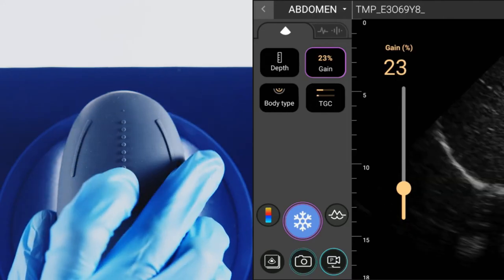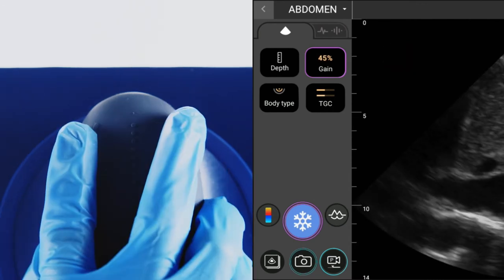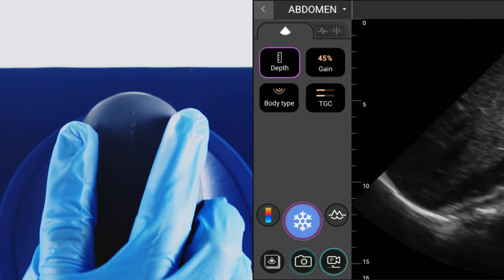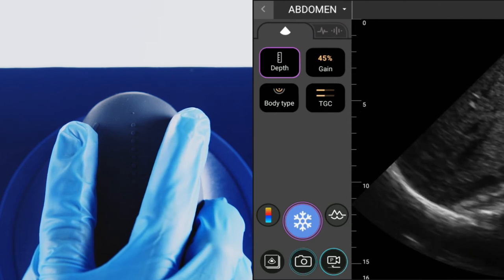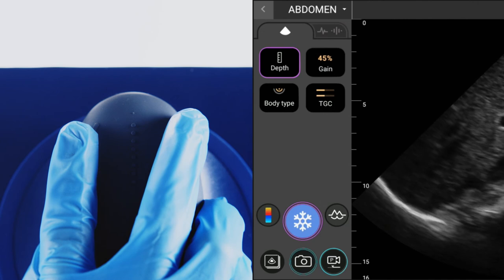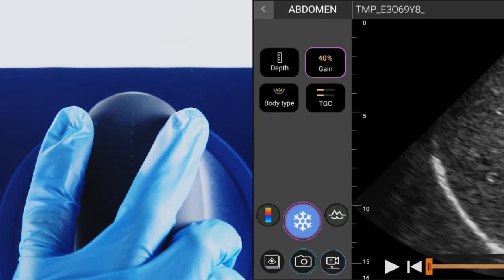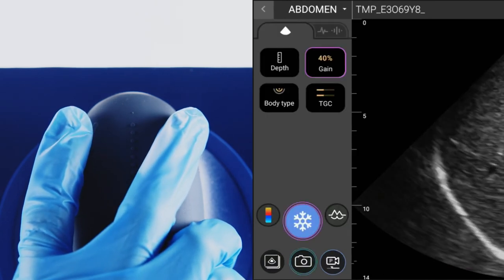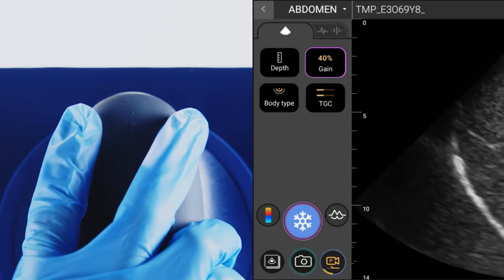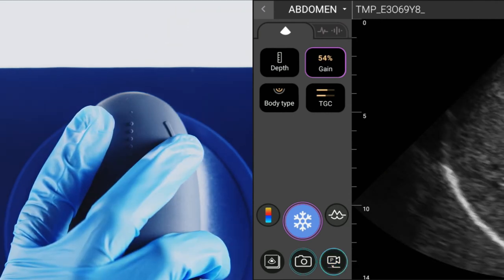The slider adjusts the gain or depth. A single tap to the button on your left — that is, the left when looking at the bridge from the front — toggles the slider between adjusting gain or depth. A double tap on the left freezes an image. The right button is reserved for image capture: a single tap will capture a video and a double tap will capture an image.